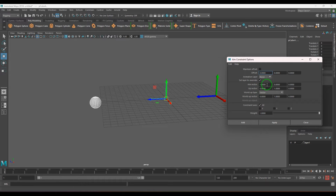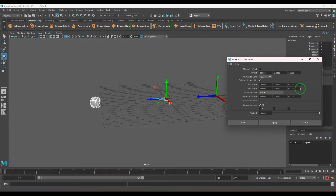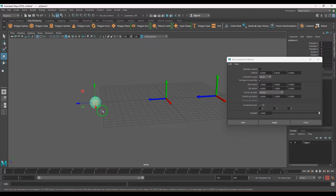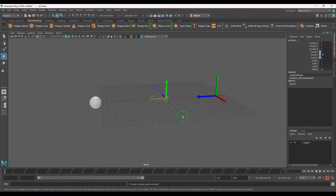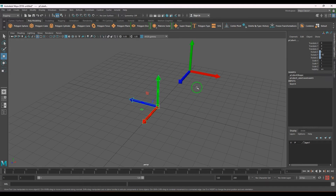You can see the default aim vector is X and the up vector is Y. I'll reset everything, select the ball (parent object) and the arrow (child object), then apply aim constraint. You should be able to see there is a flip of this object — it was facing with X pointing one way, Y facing up, Z facing towards the ball, but after applying the constraint it twisted.